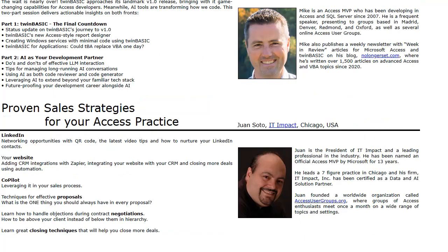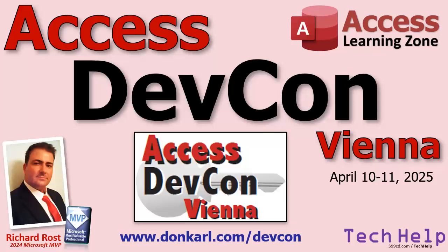And if you're looking to grow your Access consulting business, Juan Soto from IT Impact — one of my diamond sponsors — has a session packed with proven sales strategies, LinkedIn tips, automation with Zapier, and even how to close deals more effectively. I'm looking forward to that one.